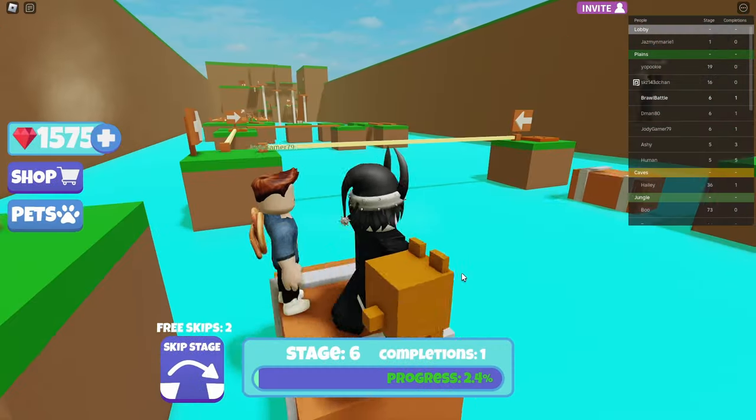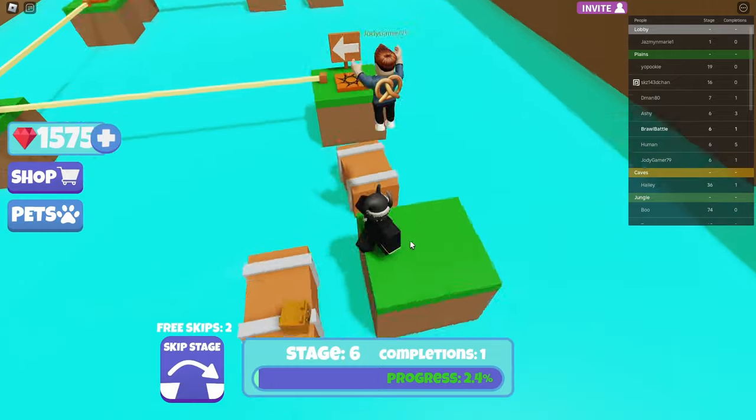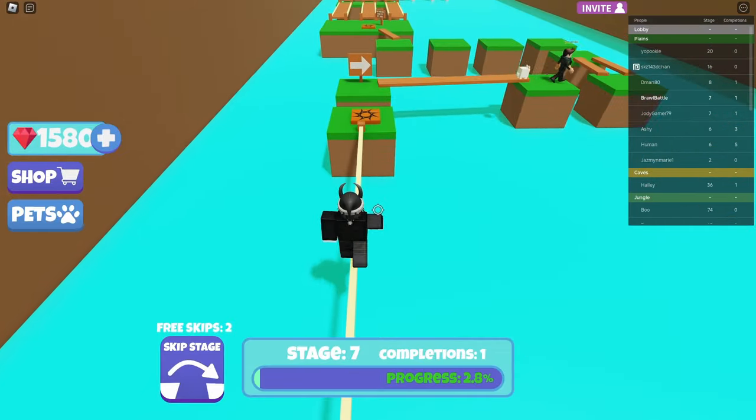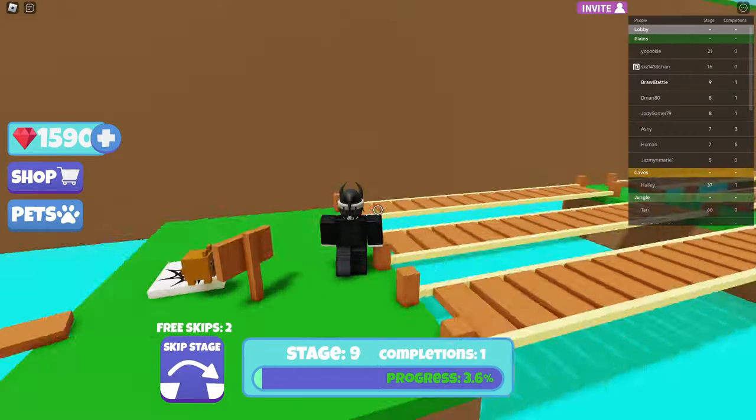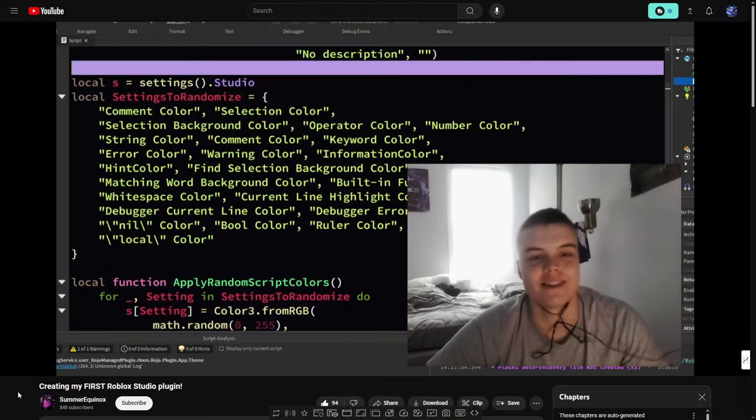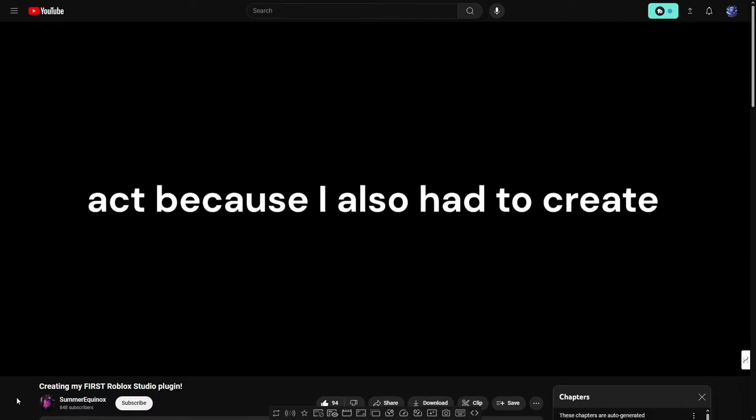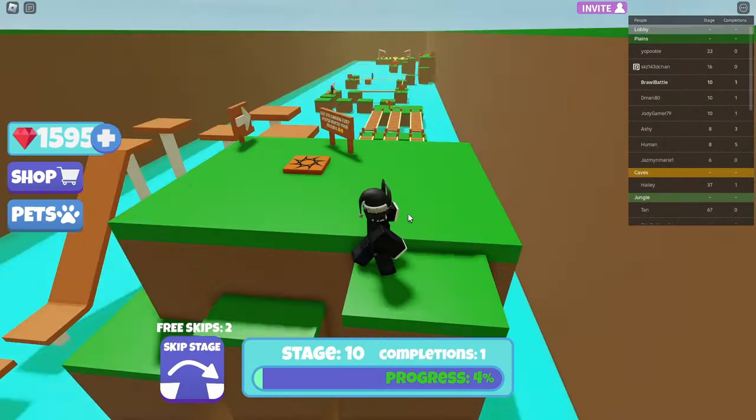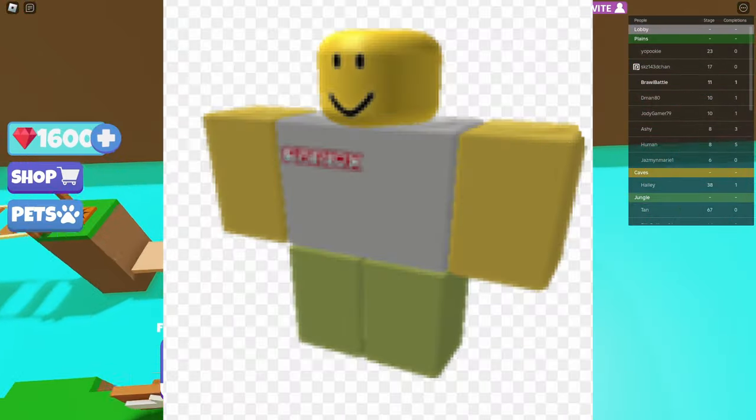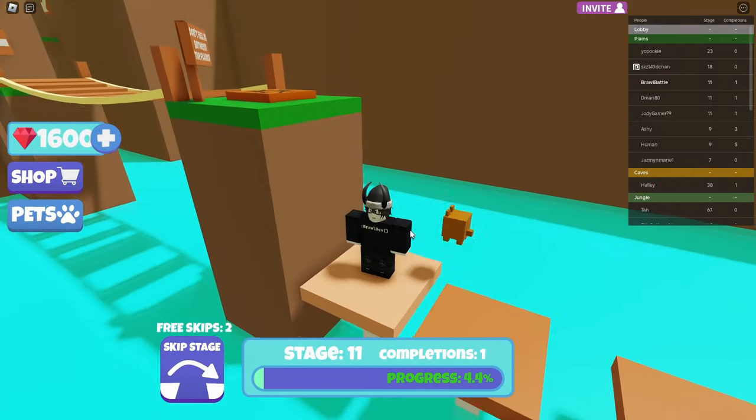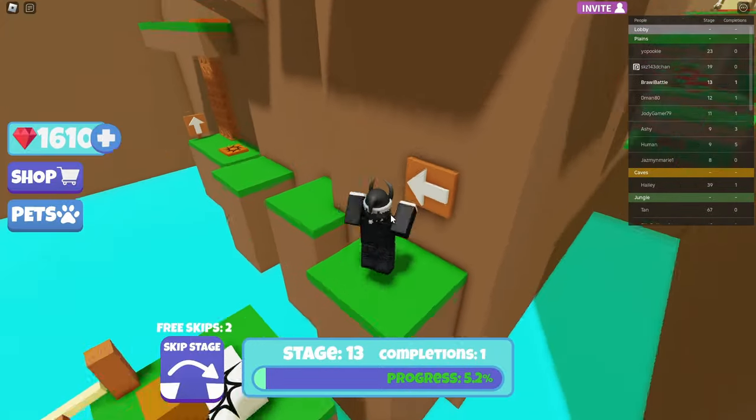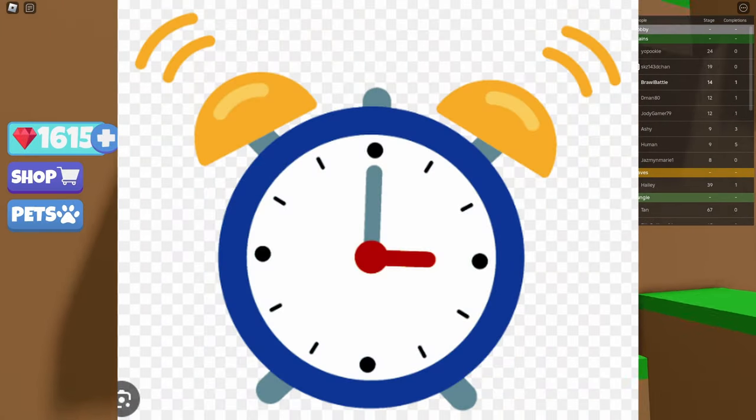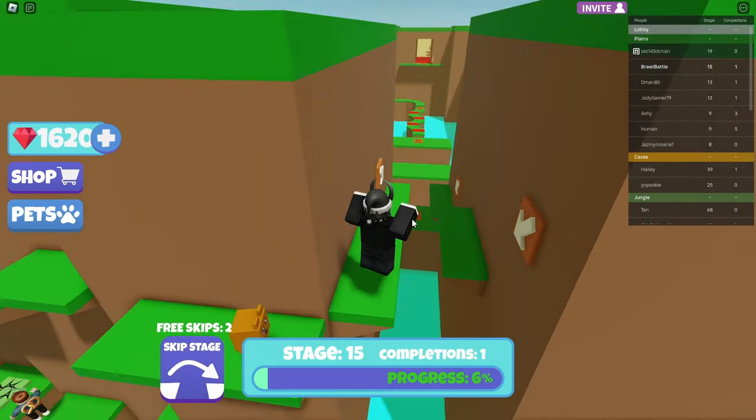Alrighty, in today's video, I will be timing myself to make my very first Roblox plugin within one hour, even though I literally know nothing about creating a plugin. I was inspired by a video from Summer Equinox where he made his first plugin that randomly changes the colors of a script when you click on it.